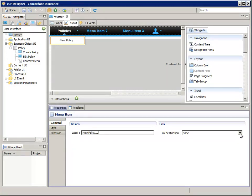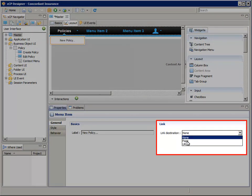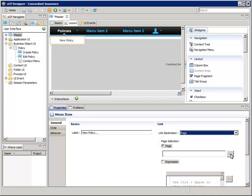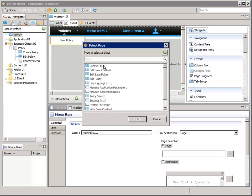Under the link section at the right, for link destination, select page. Then select the page selection radio button. Now click the selector button at the right, the dot dot dot button. Then select create policy. Then click finish.